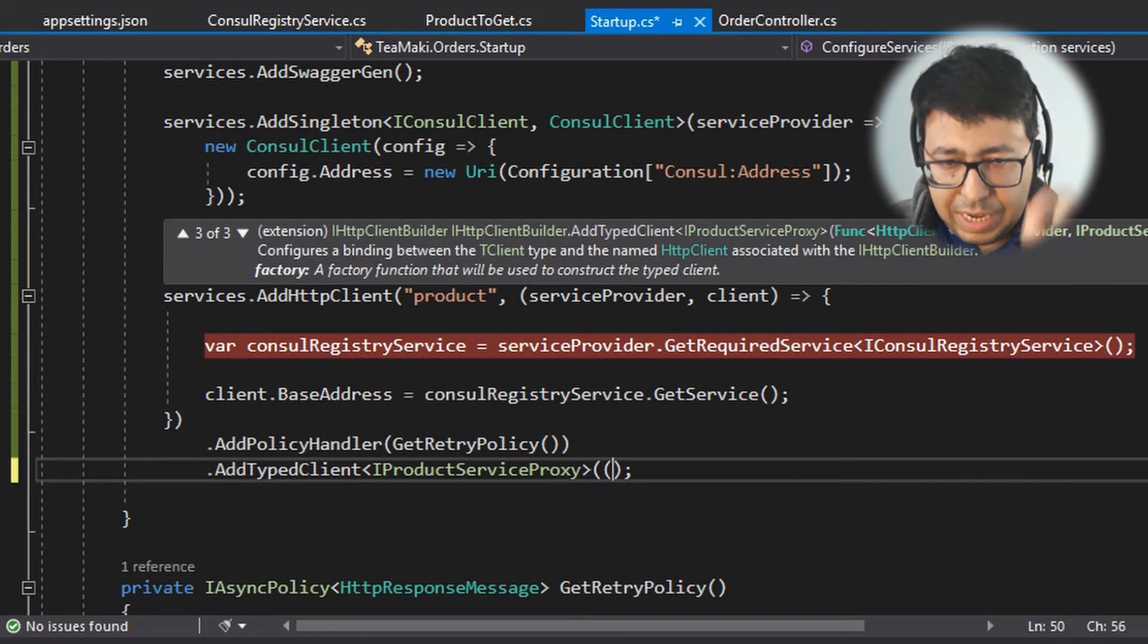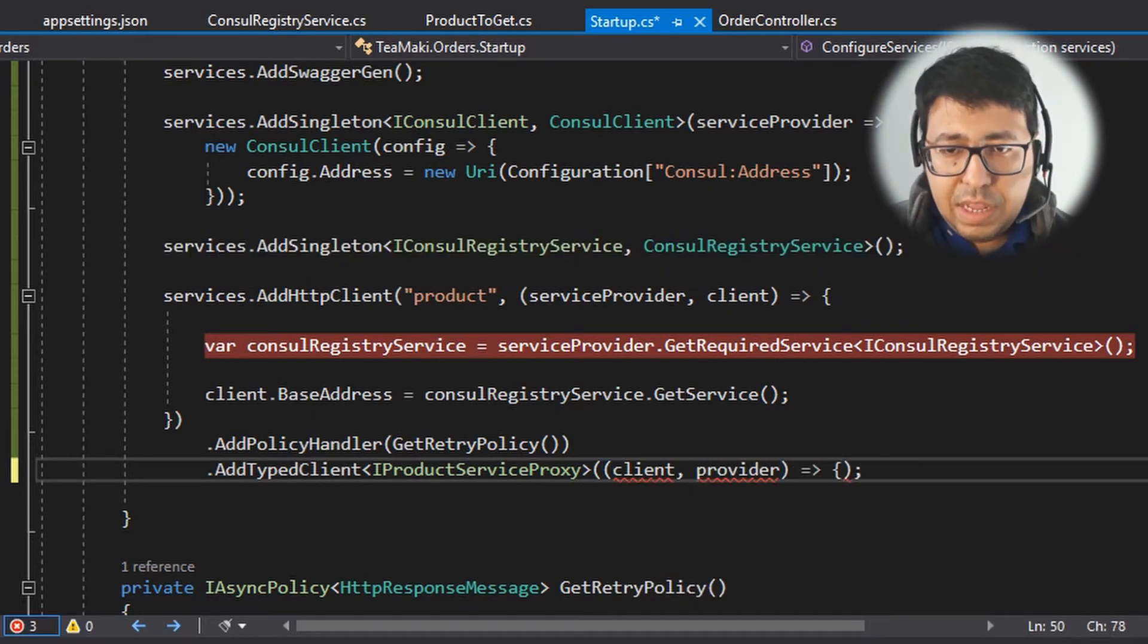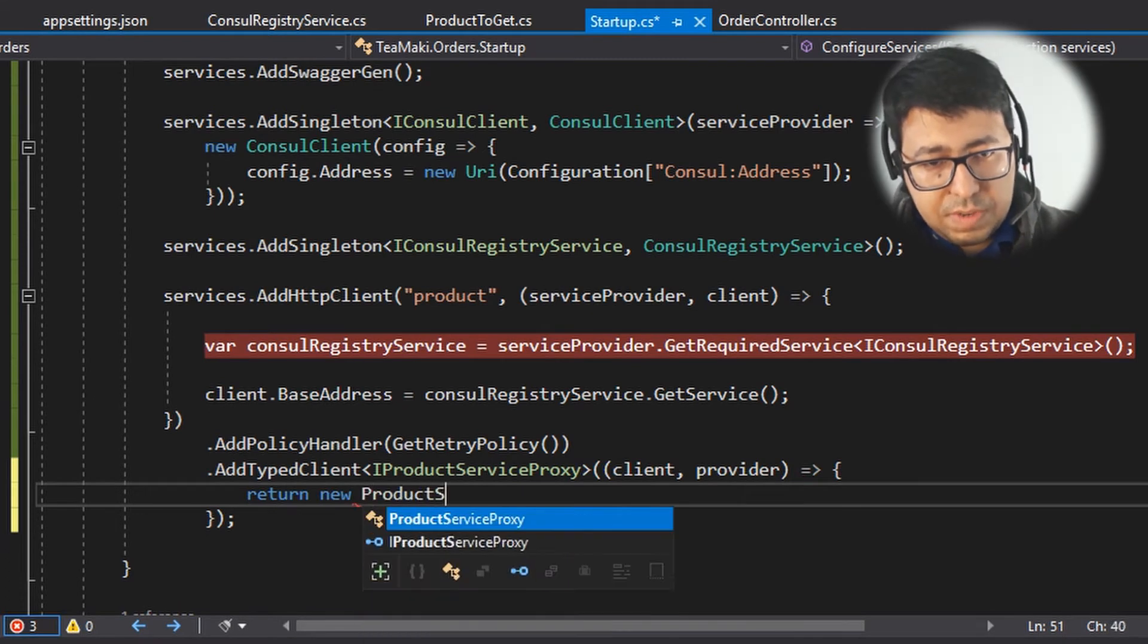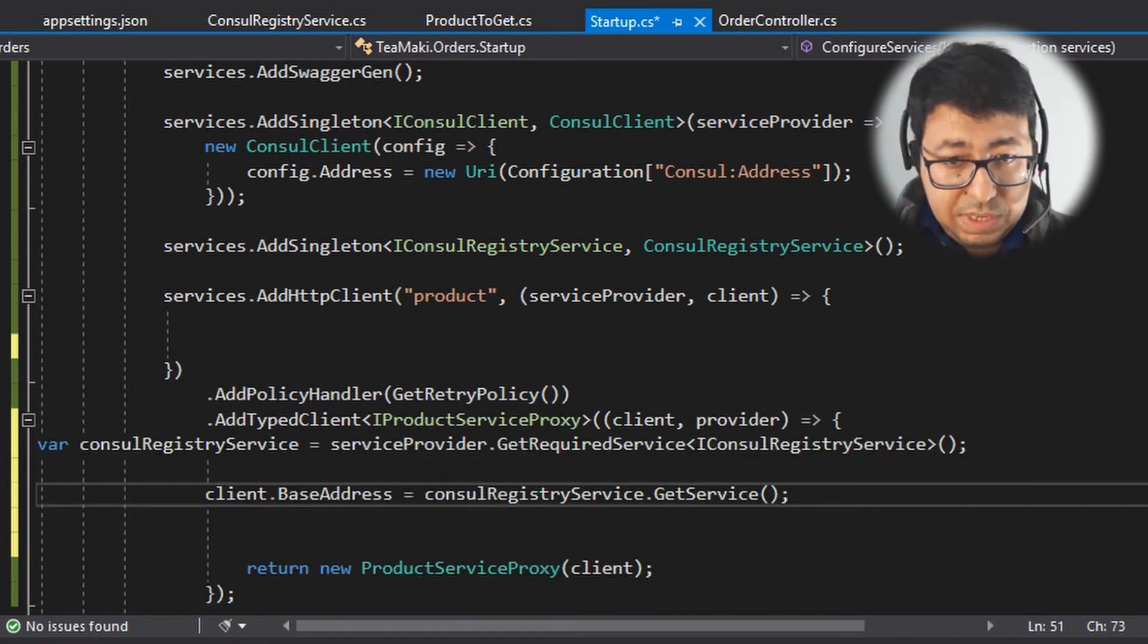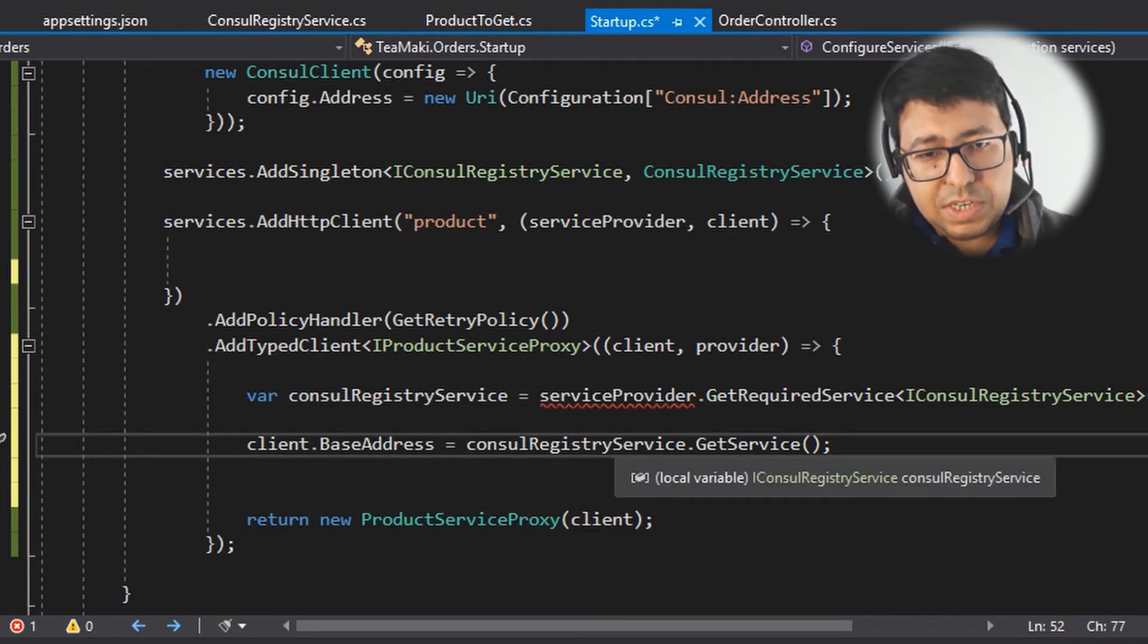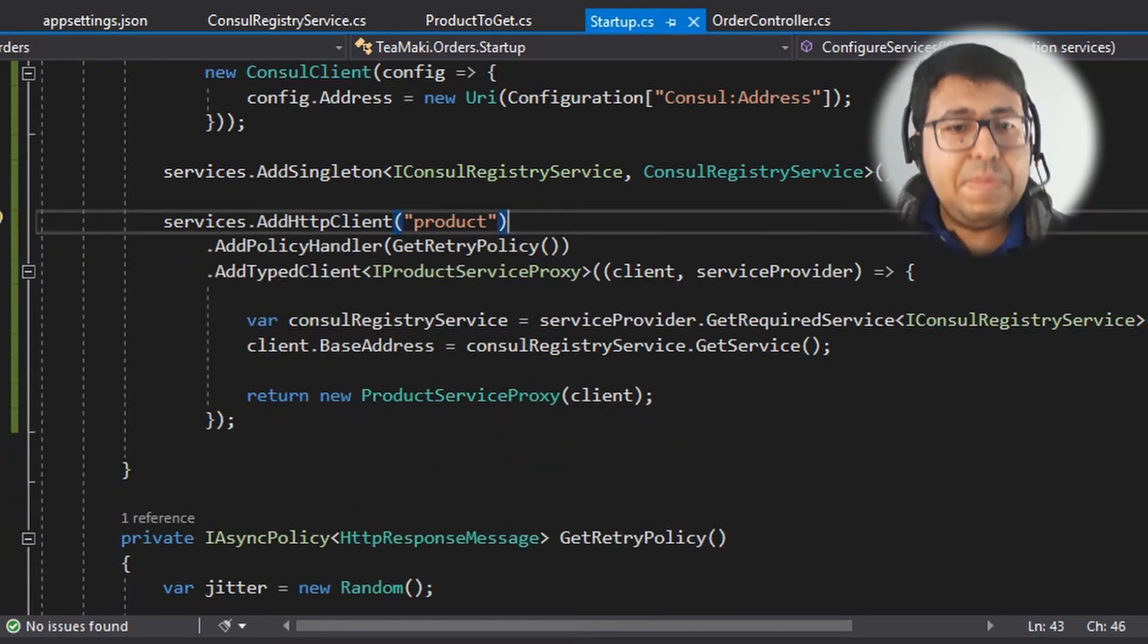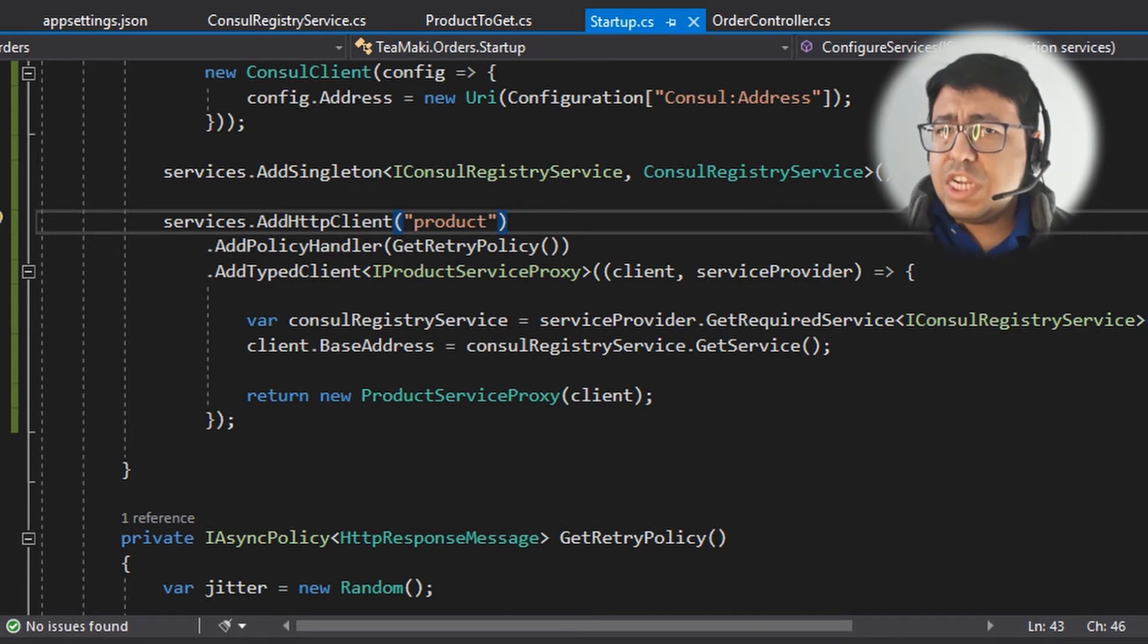So we need to put the client, we need to put the provider as the second thing, and then here we're going to define the implementation of our factory that is going to, at the end, return a new ProductServiceProxy. So let's specify the HTTP client here. Let's just copy this code from here, put this information over here, and our client is going to receive the base address as ConsulRegistryService.GetService. So far so good, but we haven't actually changed anything that much.